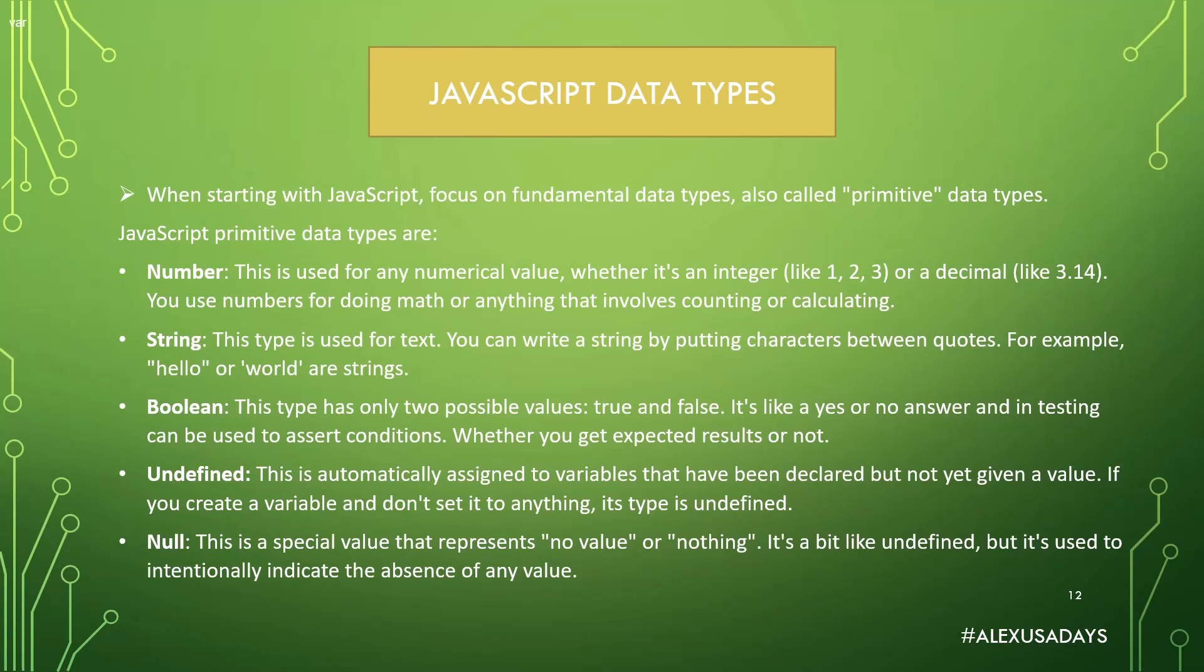JavaScript primitive data types are number, which is used for any numerical value whether it's an integer like 1, 2, 3 or a decimal like 3.14. You use numbers for doing math or anything that involves counting or calculating. String is the next data type. This type is used for text.